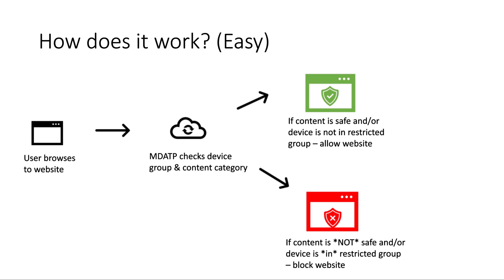Now how does this work? Well, you browse to the website. Defender ATP is going to check the device group that your device is in and the content category for the type of content you're trying to request. And look, if it's safe, it's going to allow you to go to that website. If it's not safe or you're in the wrong group, it's going to block the website. It's as simple as that. It's not actually sending the data anywhere outside the environment. It's doing a check against those content categories, and that's provided with integration with Siren. Well, let me take a look at this, and I'll show you what I'm talking about in more detail.